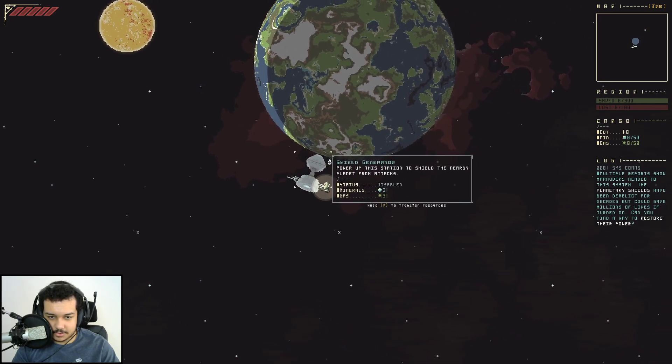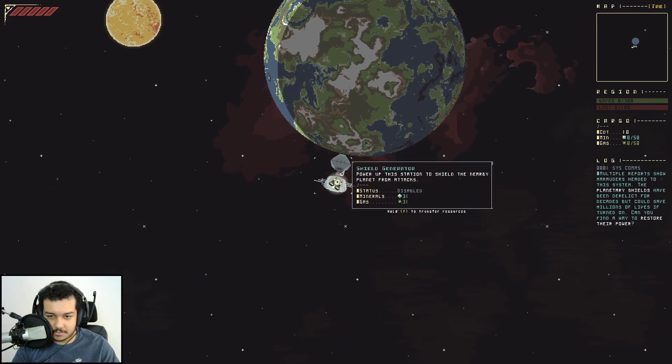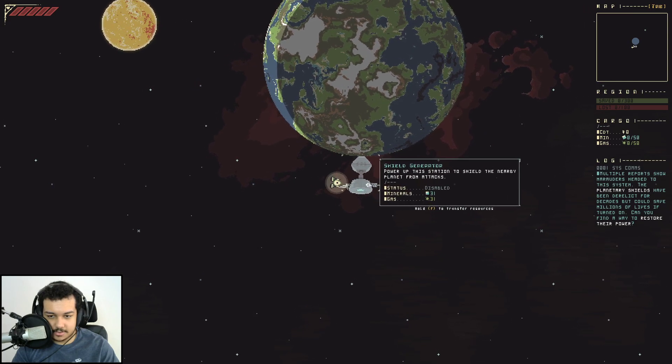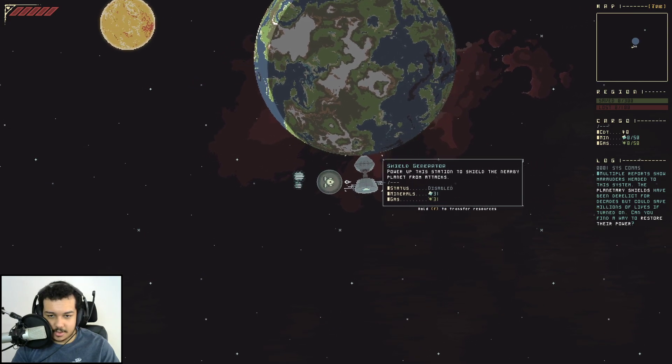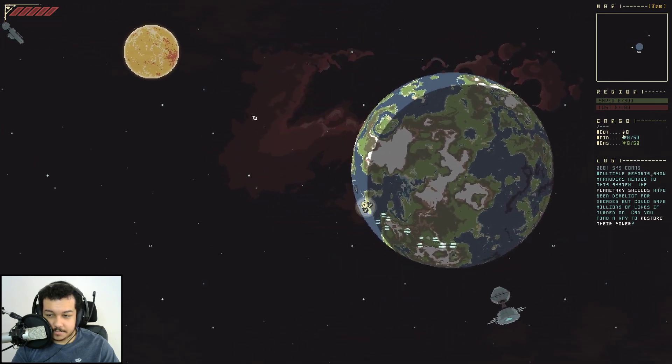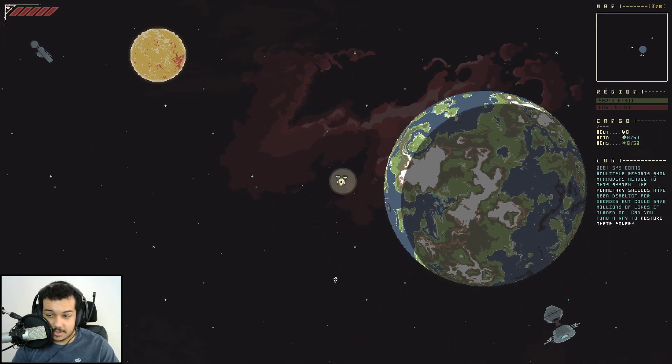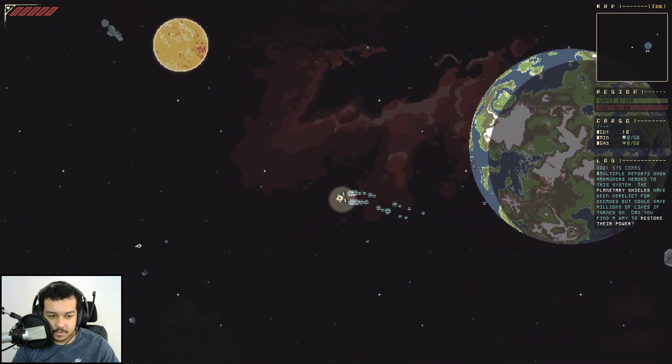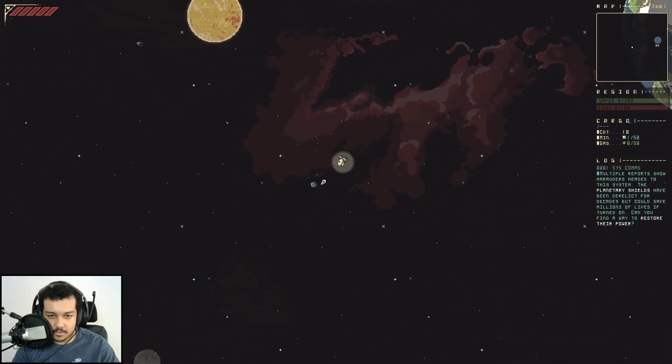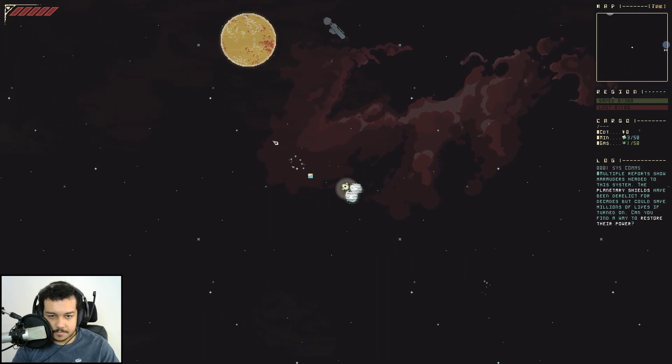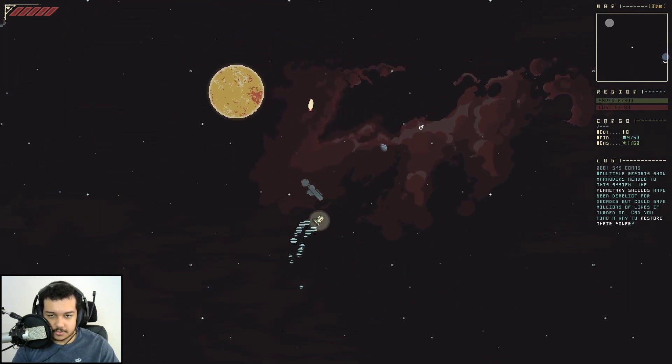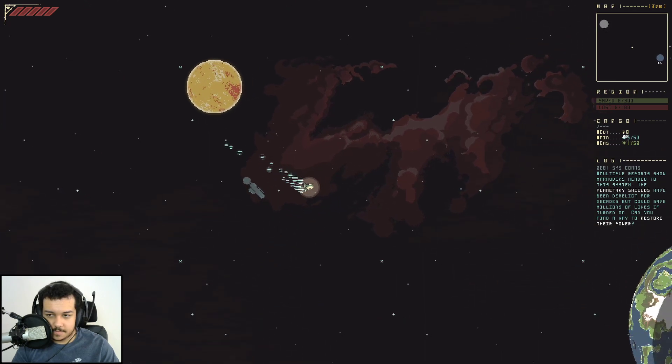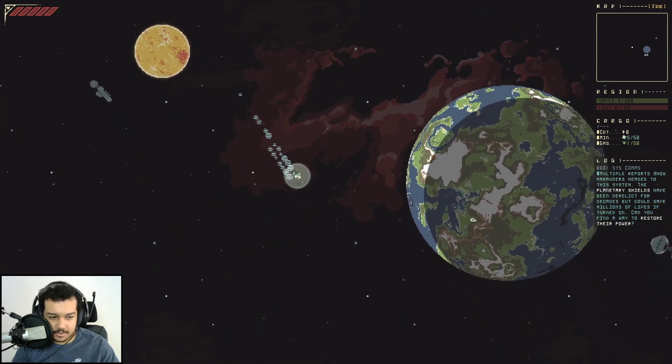I looted the shield generator. It says hold. I have to transfer resources but I'm making this terrible noise. Okay, I guess not. Planetary shields have been derelict for decades, but can you find a way to restore their power? I'm not sure because I'm not sure what I'm doing because you didn't tell me anything.